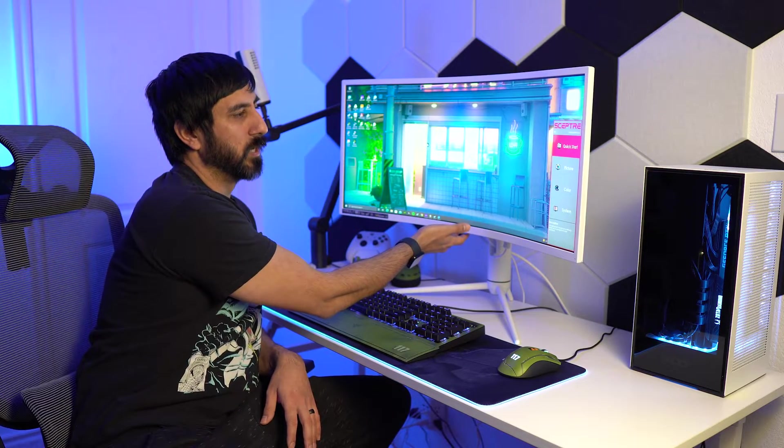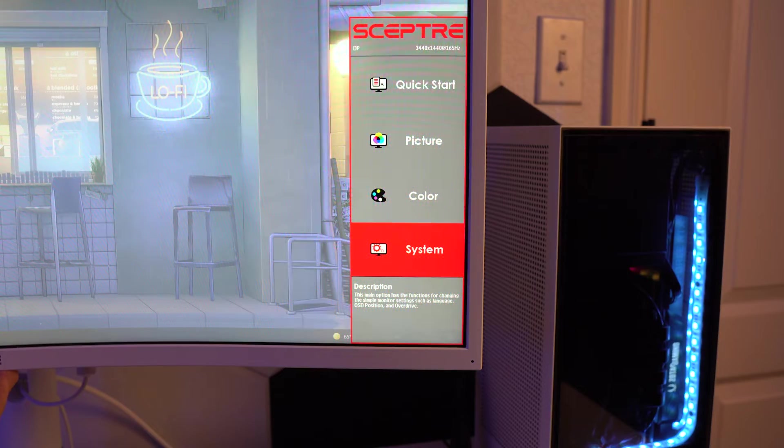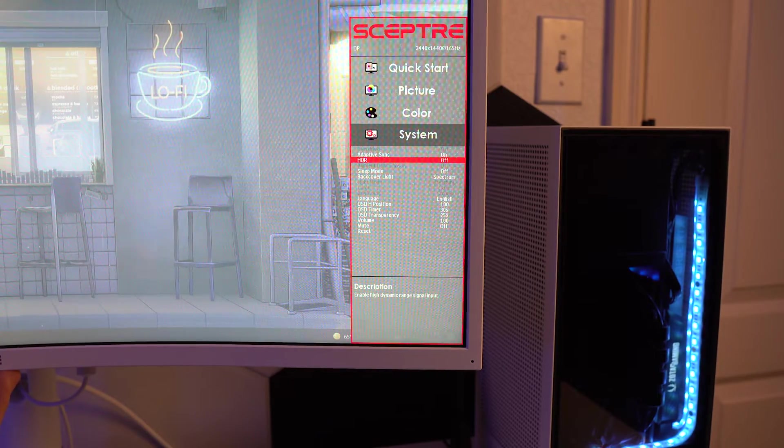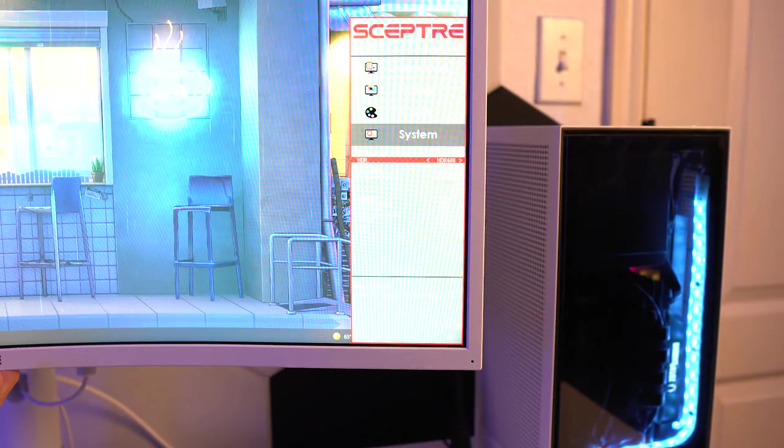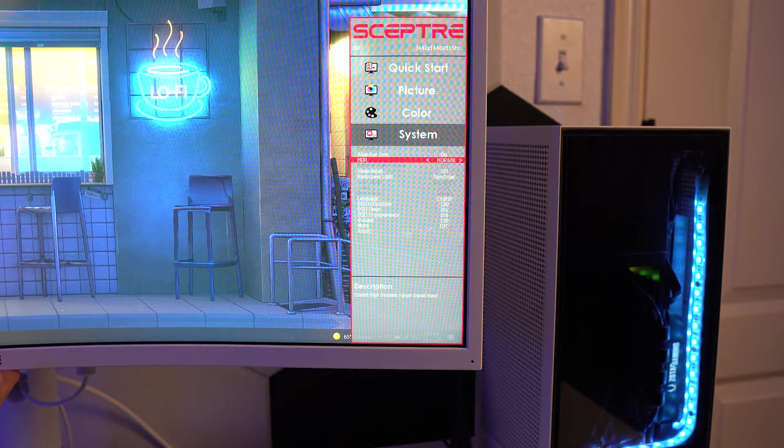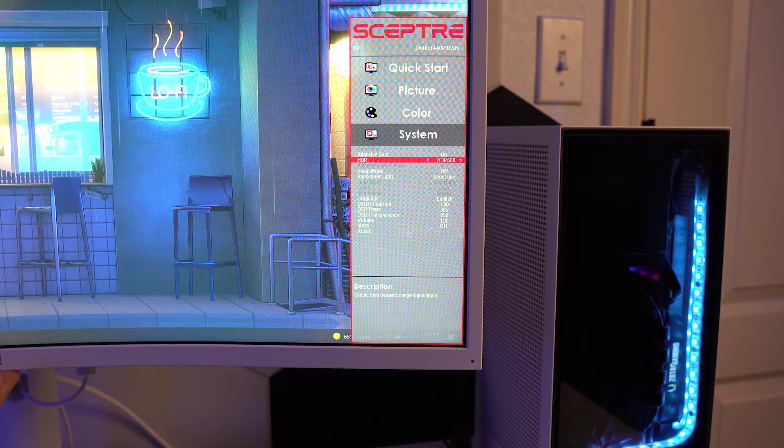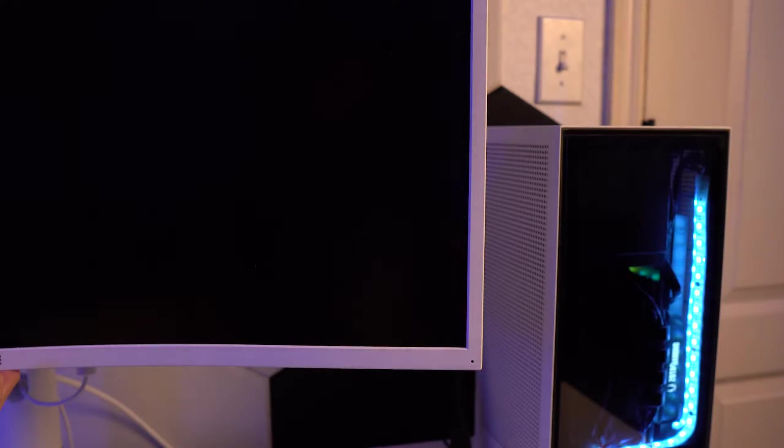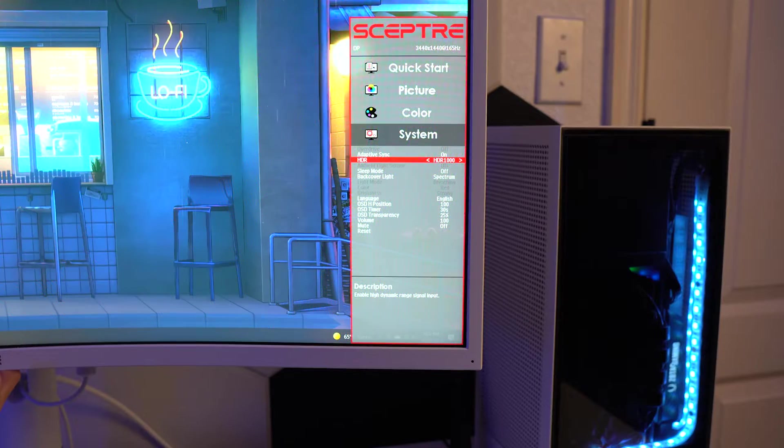In order to do that, you're going to go to the settings here and you're going to go to system. Typically I find it in the system settings. And then once I scroll down, it just says HDR right here. I'll click it. And then after that, I have two different modes that I can choose, the 600 or the 1000.